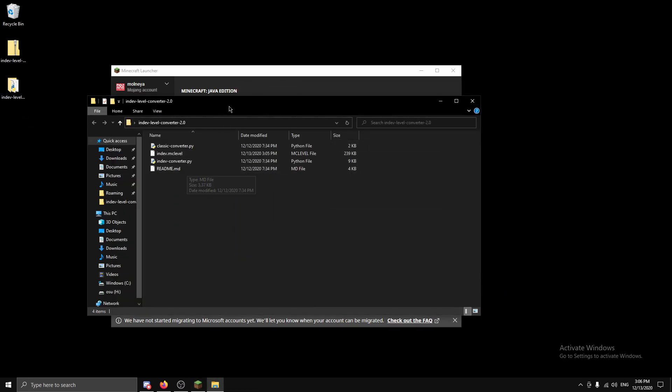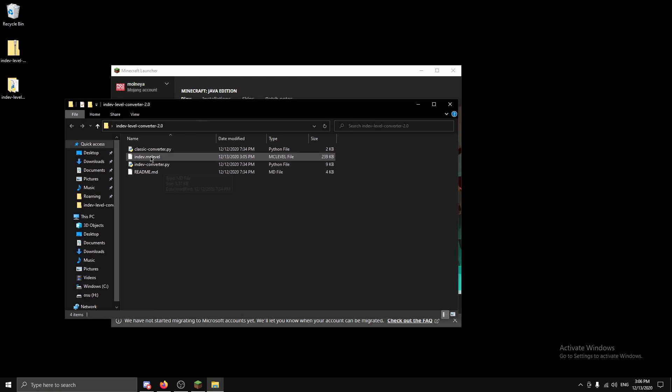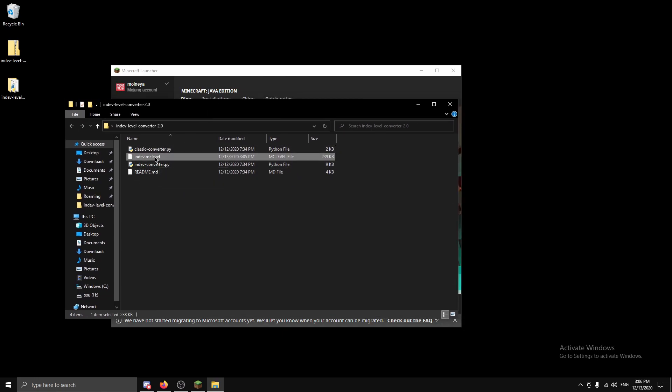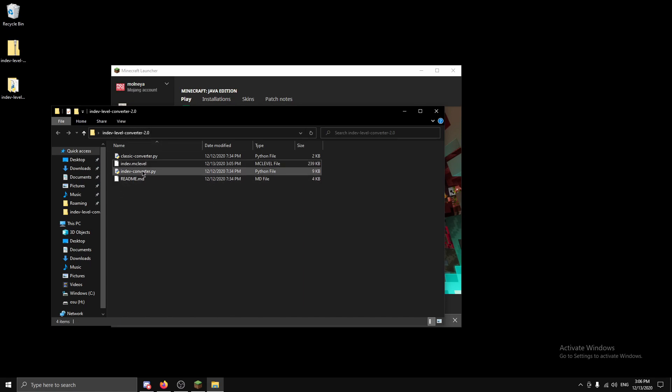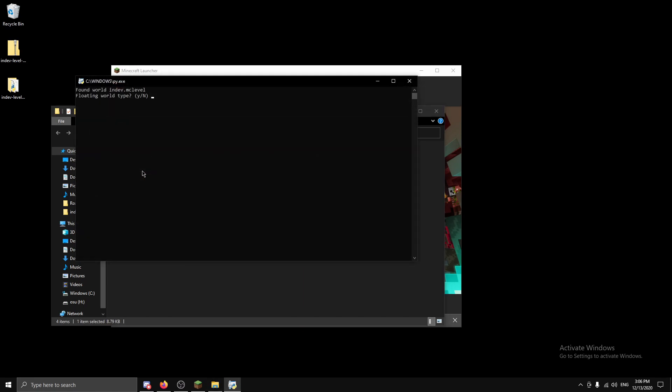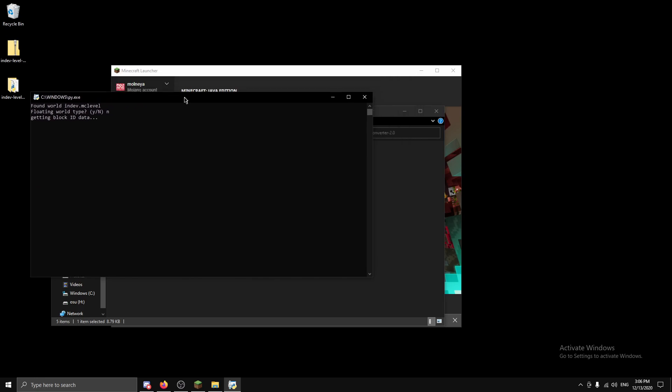Okay now as you can see we have in-dev.mclevel. Now this mclevel is the identifier for in-dev worlds. It is a requirement. So if you have mclevel in your folder, now we're going to run the in-dev converter. Now it's going to ask you floating world type. If you chose floating on the world generation options you're going to want to type y, but if you didn't just type n and it will start converting.